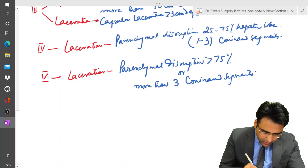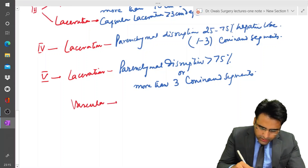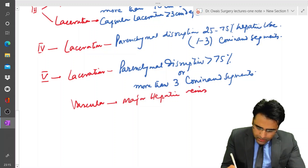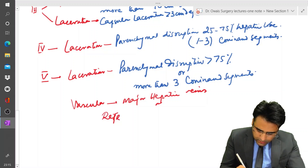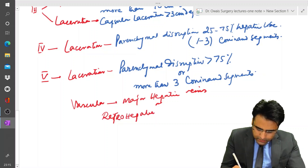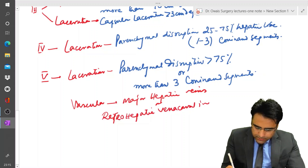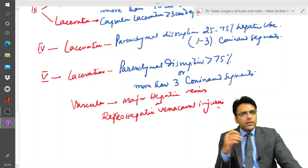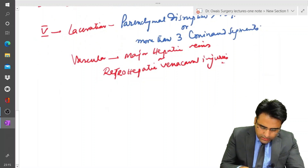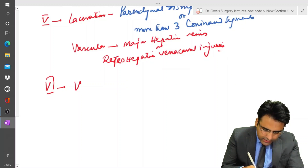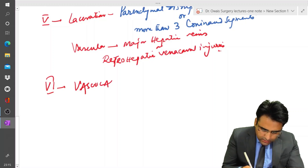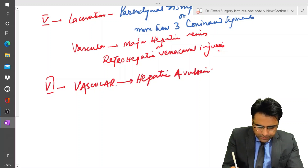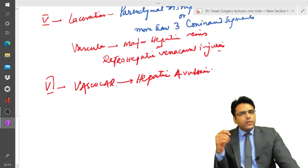Grade 5 also includes vascular injury involving major hepatic veins or retrohepatic vena cava injuries. Grade 6 is a vascular injury in which there is complete hepatic avulsion. This was the grading of liver injury on CT scan.